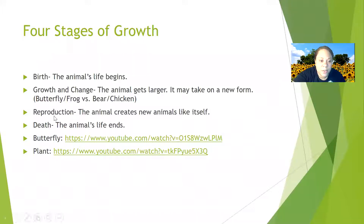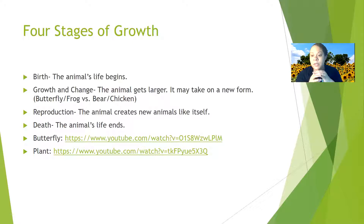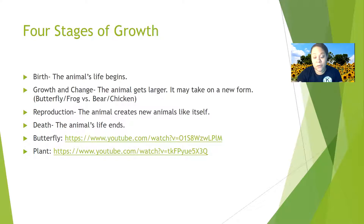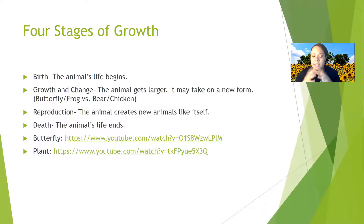There are four stages of growth. First, there's birth — that's when the animal is born and their life begins. Then there's growth and change — the animal gets larger and may take on a new form. For example, a butterfly starts out as a caterpillar, goes into its cocoon, and then is born again as a butterfly. Frogs change too — they start as a tadpole and then become a frog.